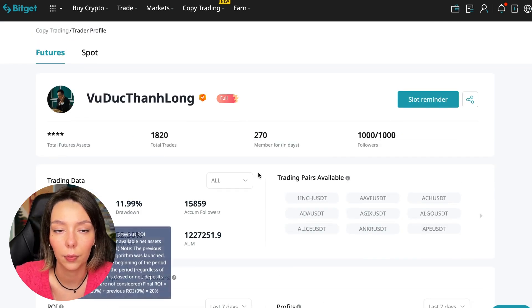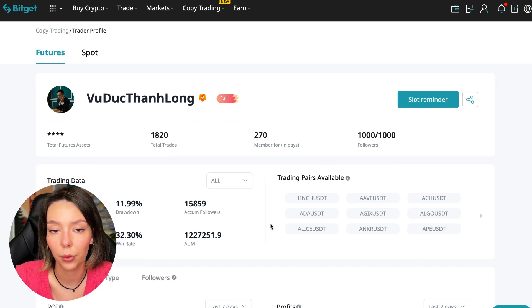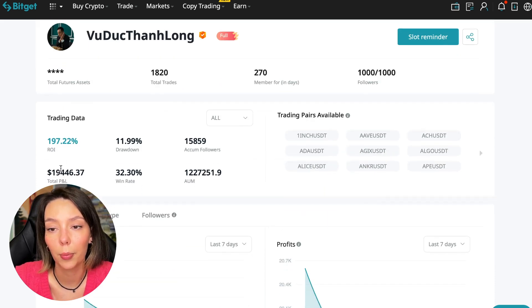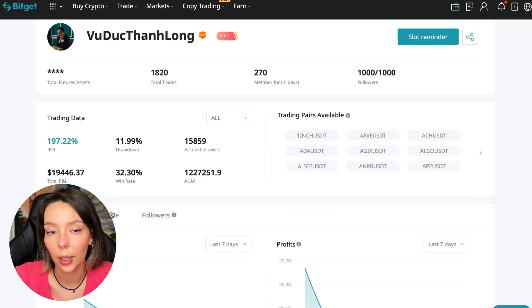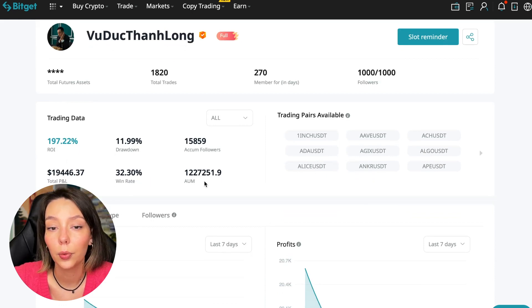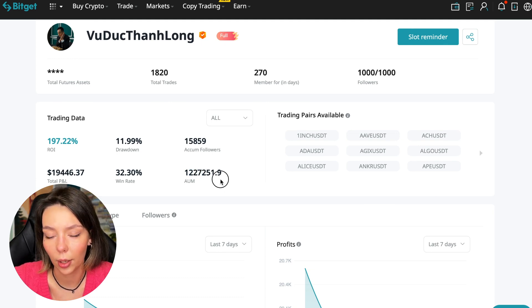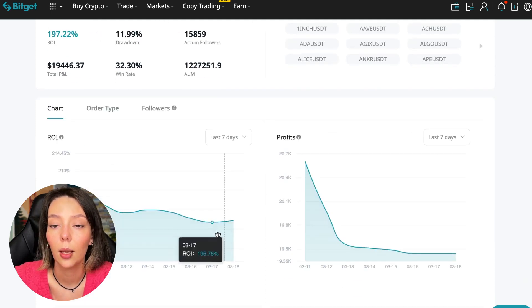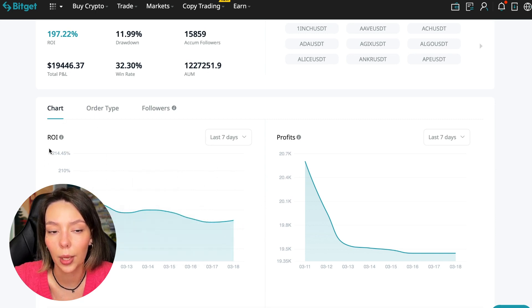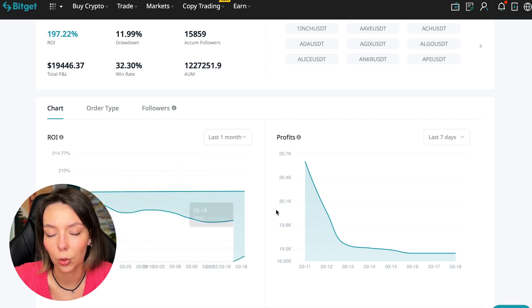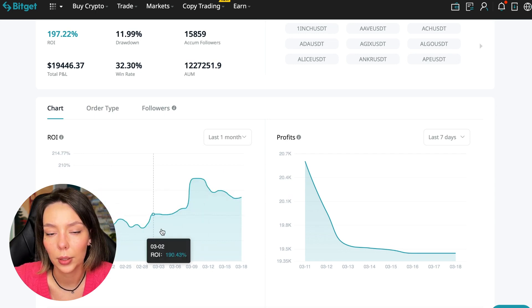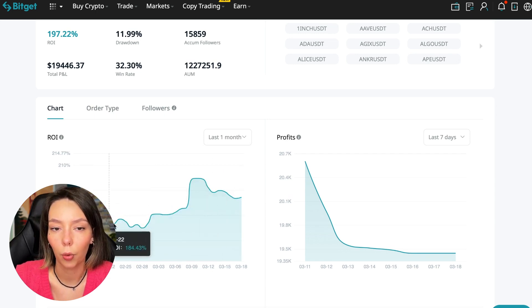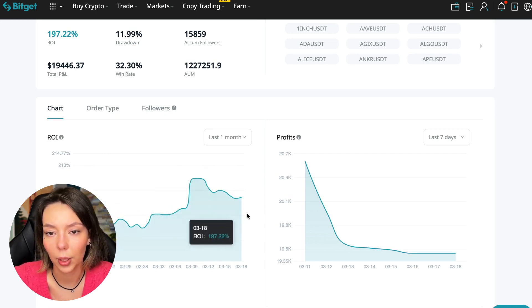These are actions without risk management, without stops, without any strategies - I don't recommend such traders. This person has had 15,859 subscribers all the time and right now he has 1,000 subscribers and they entrusted him with their funds - this is a good indicator. The total PNL is $19,446, the win rate is 32%, and it has a total capitalization of $1,227,000.